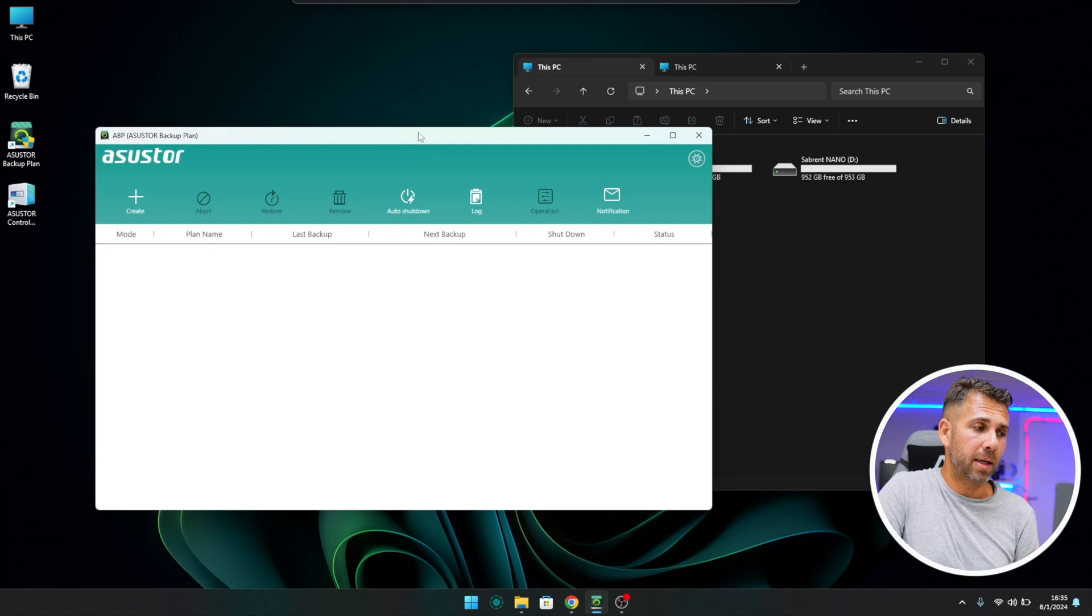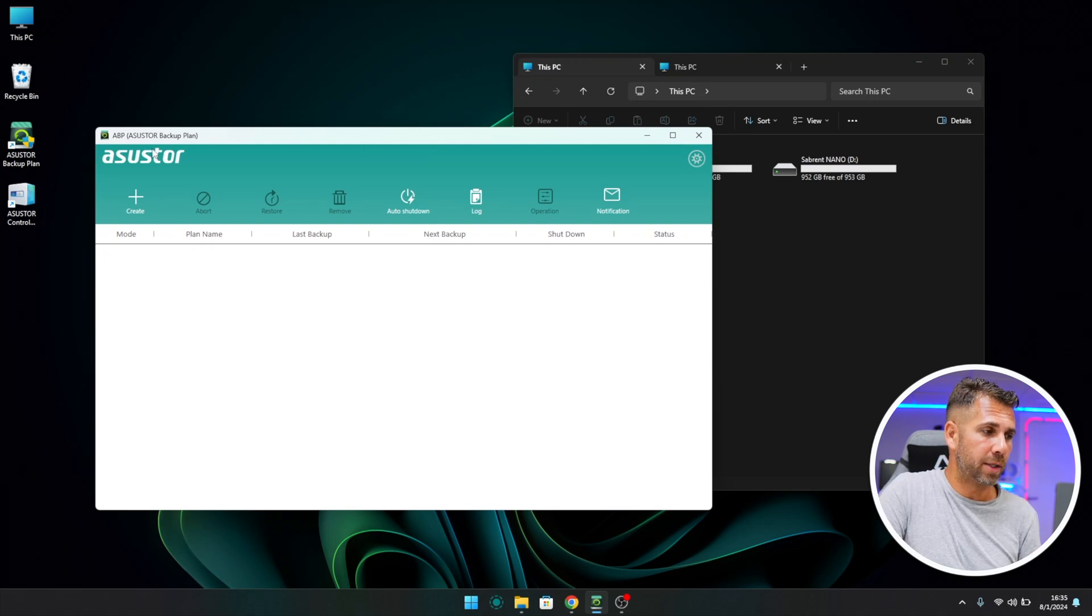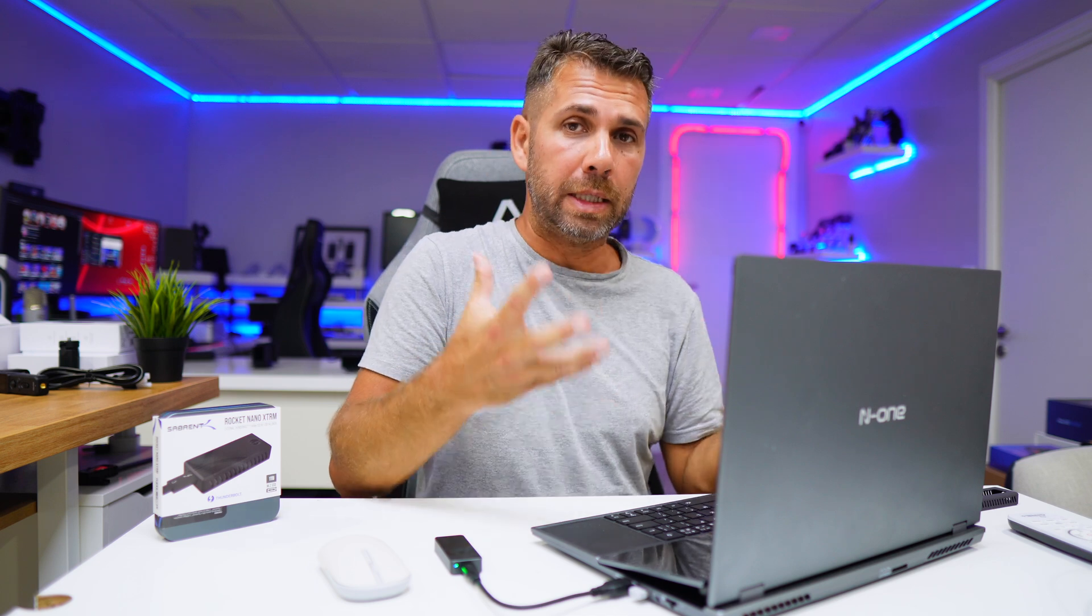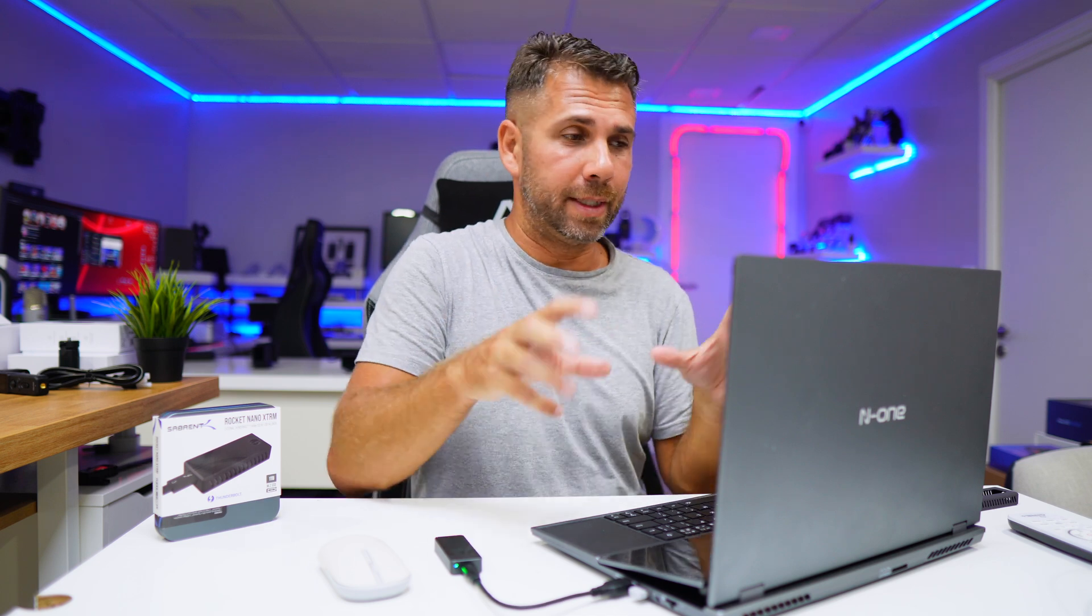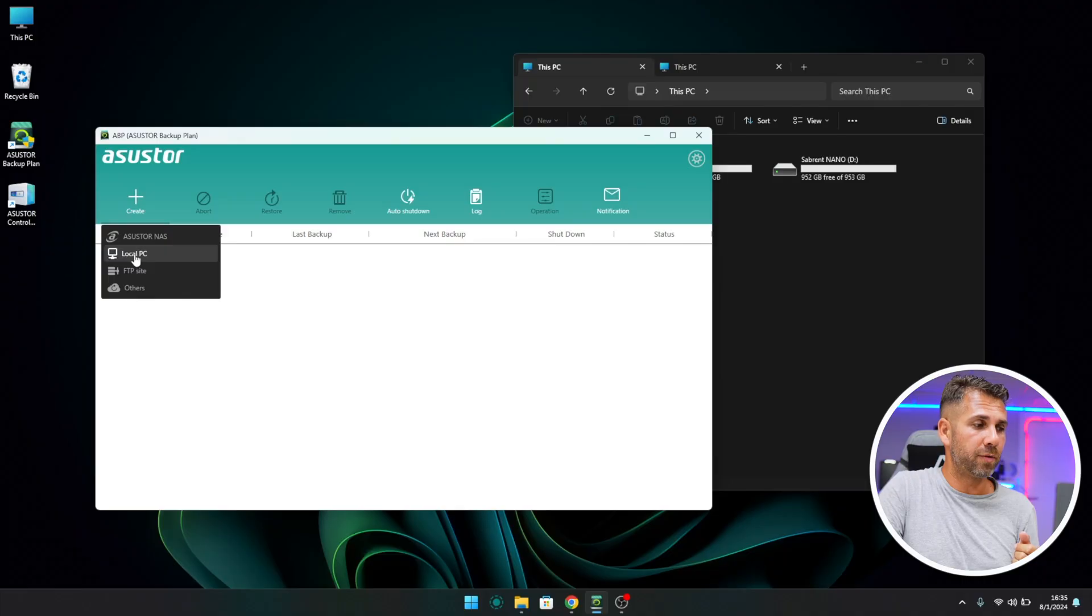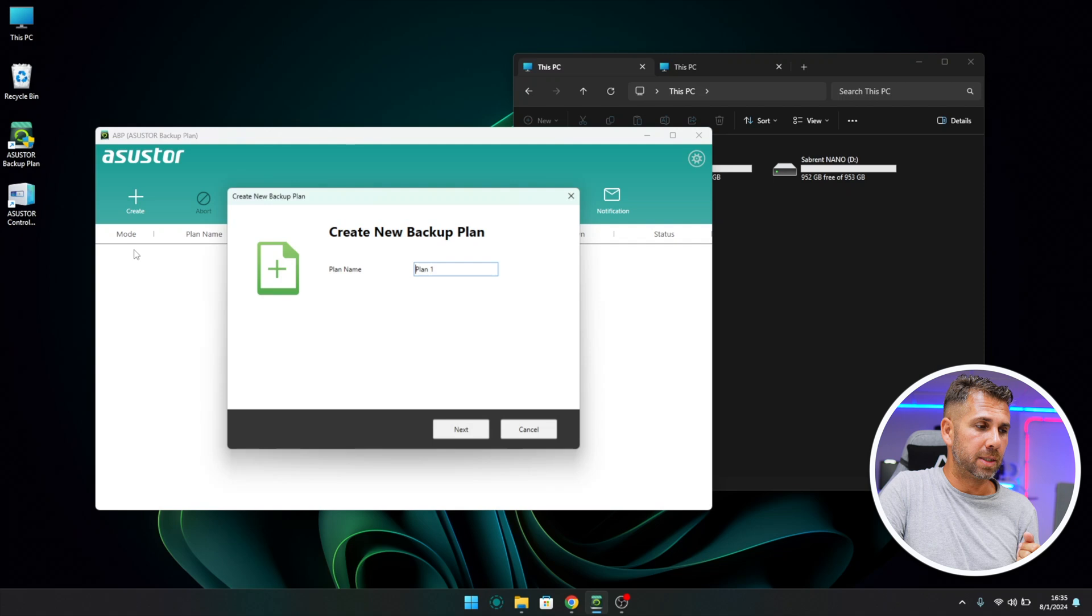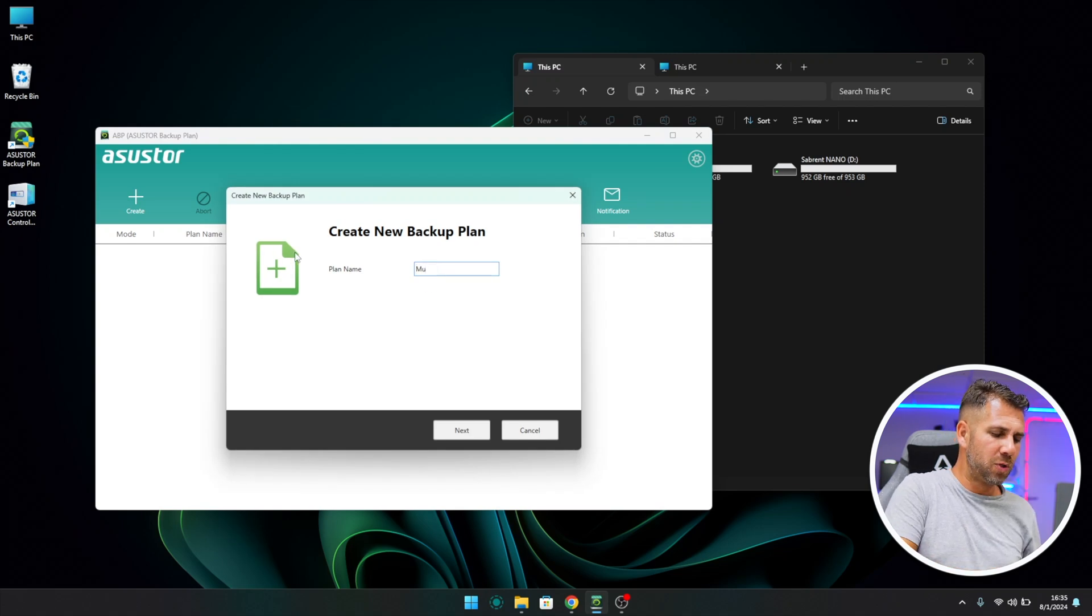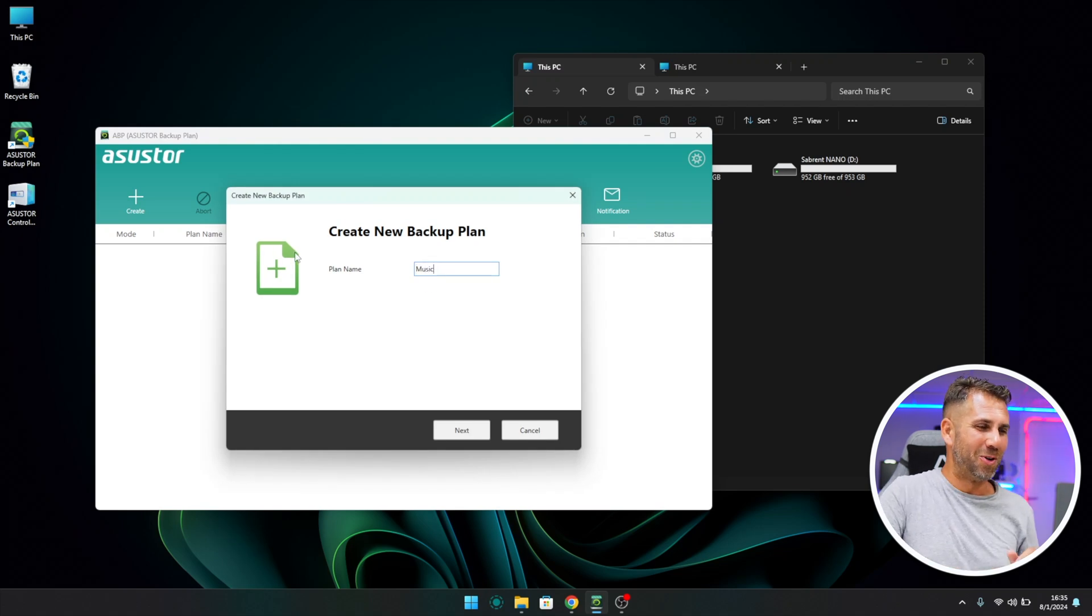Regarding the backup, let's go and create. We saw ASUSTOR Backup on one of the last videos—I'll leave the link below if you want to backup your computer to a NAS over Wi-Fi or Ethernet without any cables. But if you want to put it on an SSD or external hard drive, let's select Local PC. Now let's give it a name, and I'm going to call it Music. I'll explain why in just a few moments.